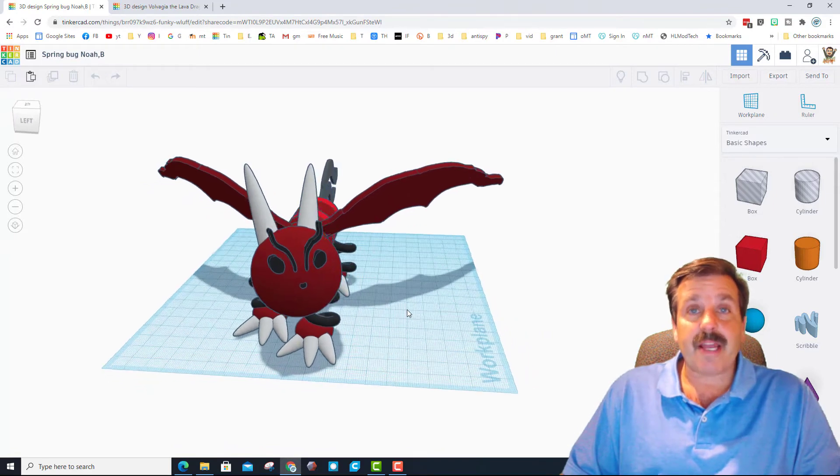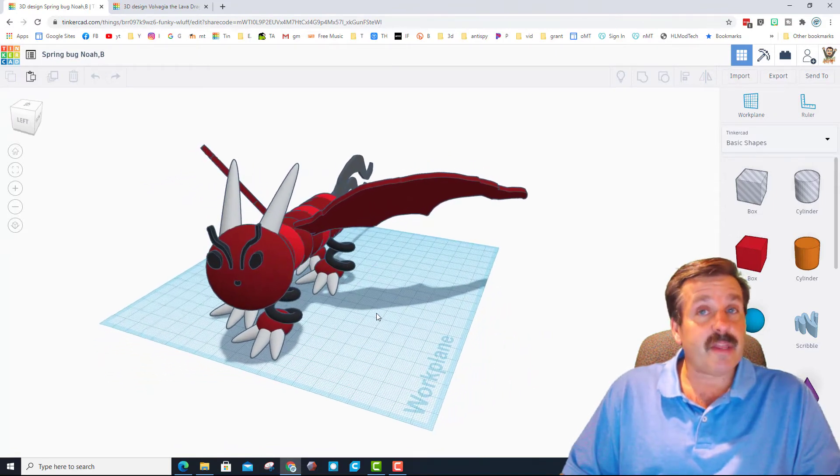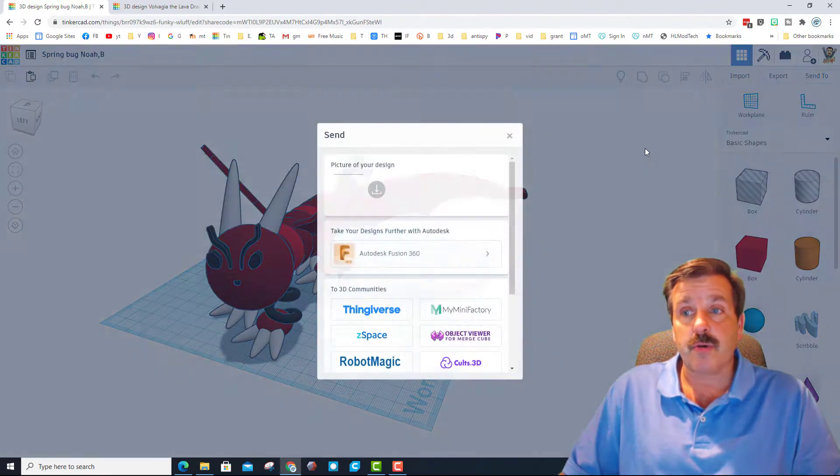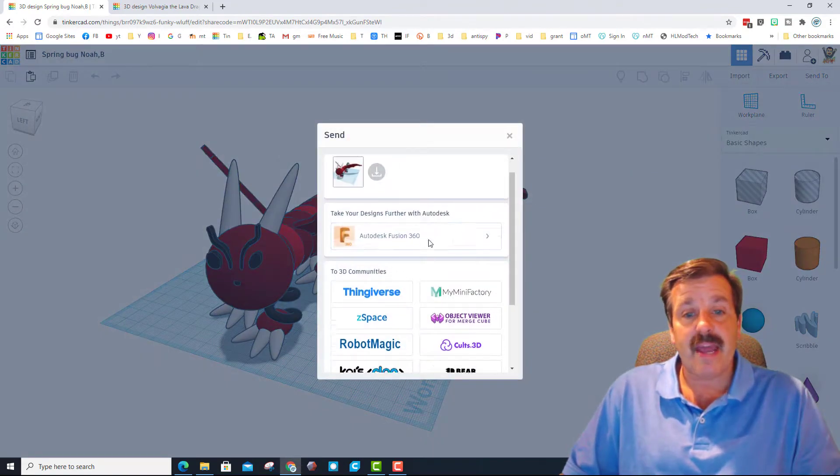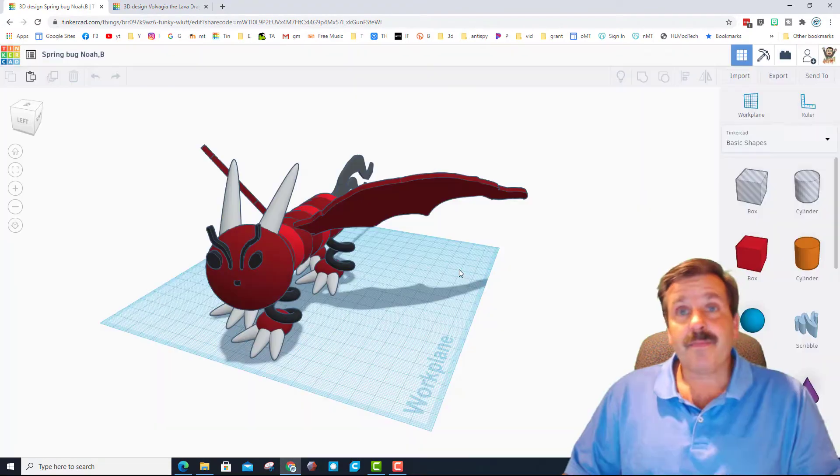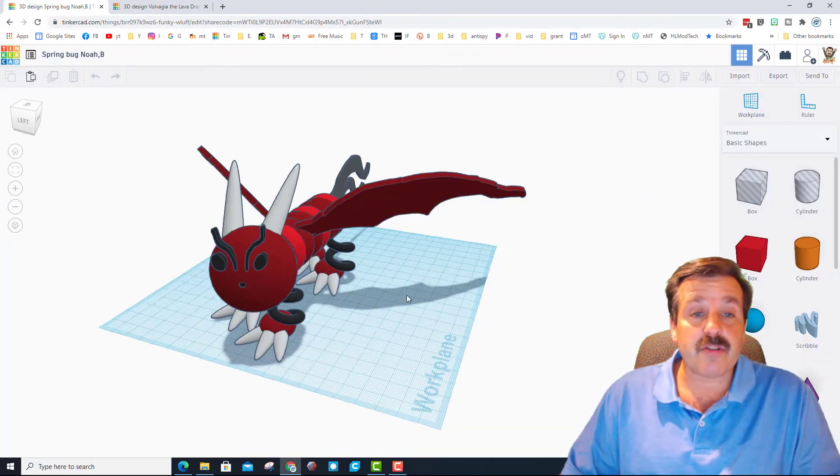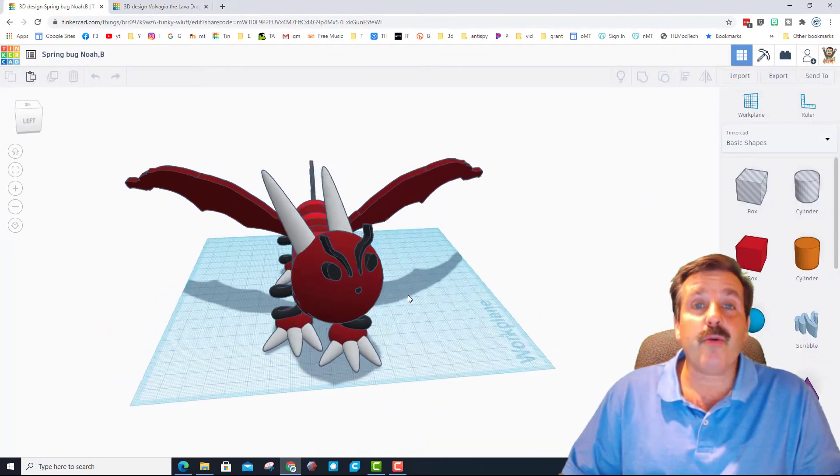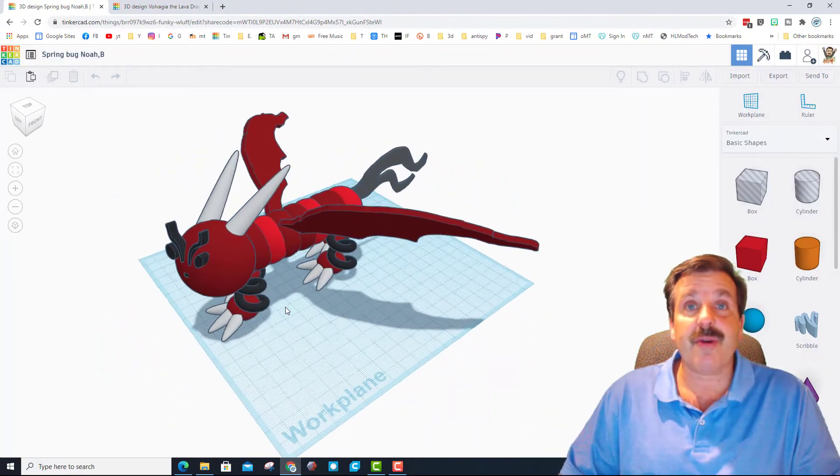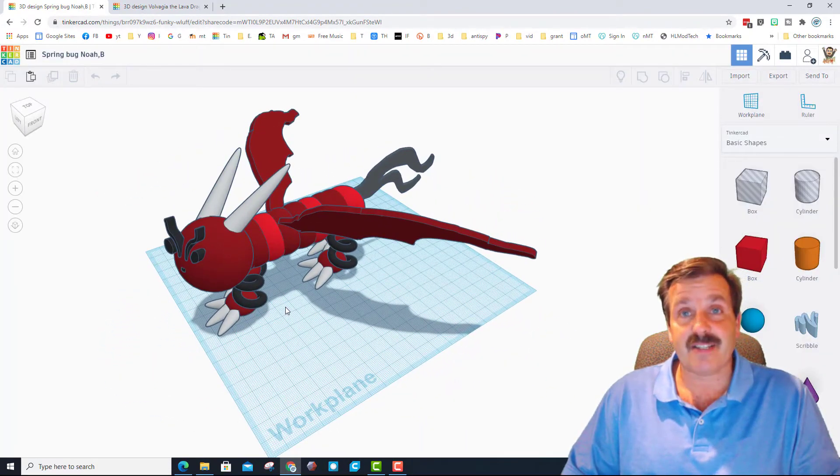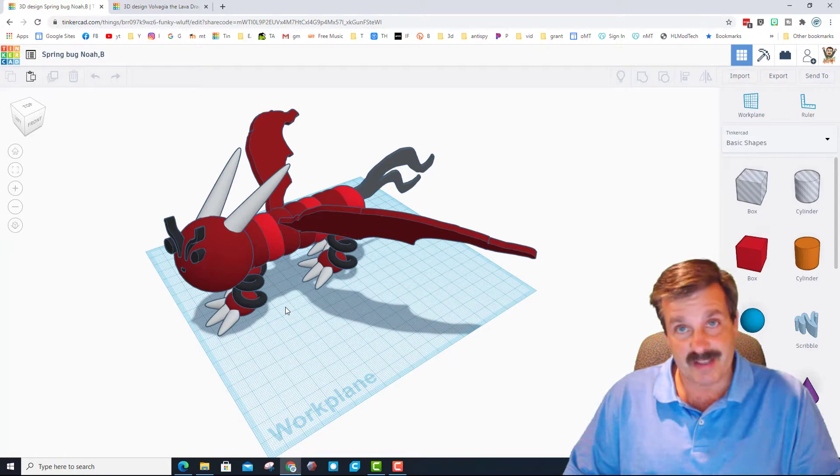I mentioned to Noah that if he shared it with me using the cool send to and share feature, I would also show a cool thing that you can do if you design something awesome like this. So my friends, let's get cracking.